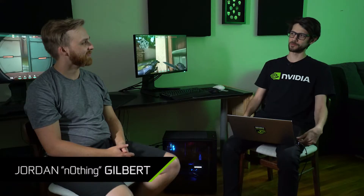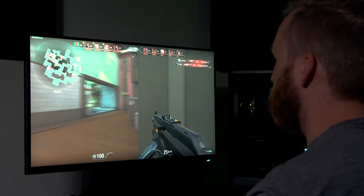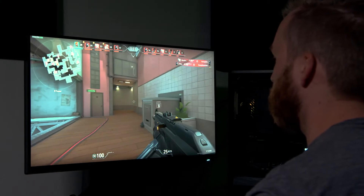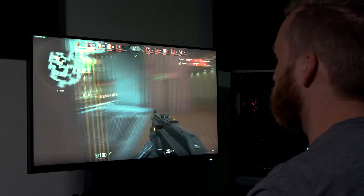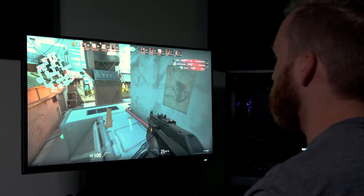So Jordan, thanks for having us. What competitive games have you been playing recently? Lately I've most been playing Valorant. Obviously you come from a CSGO background, but the novelty of playing a new game has been fun and a different challenge for me. So what role does precision play in competitive games like Valorant?